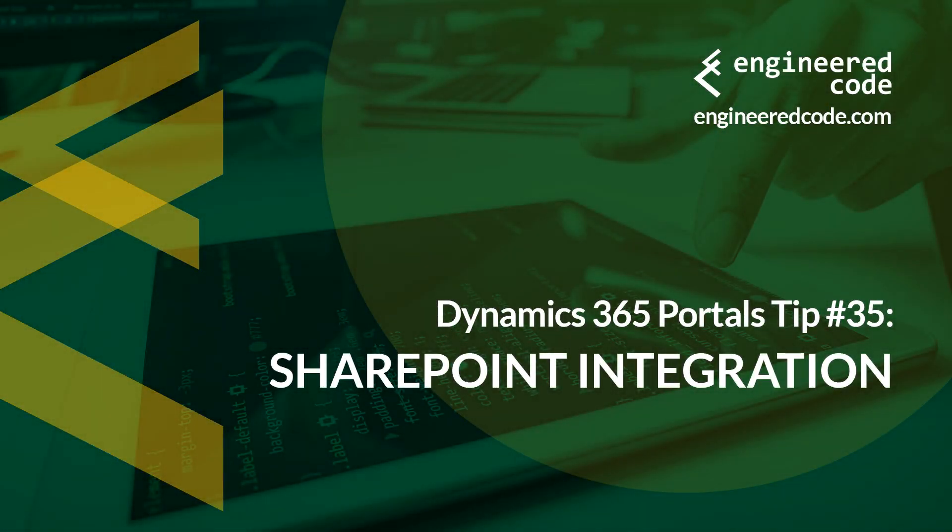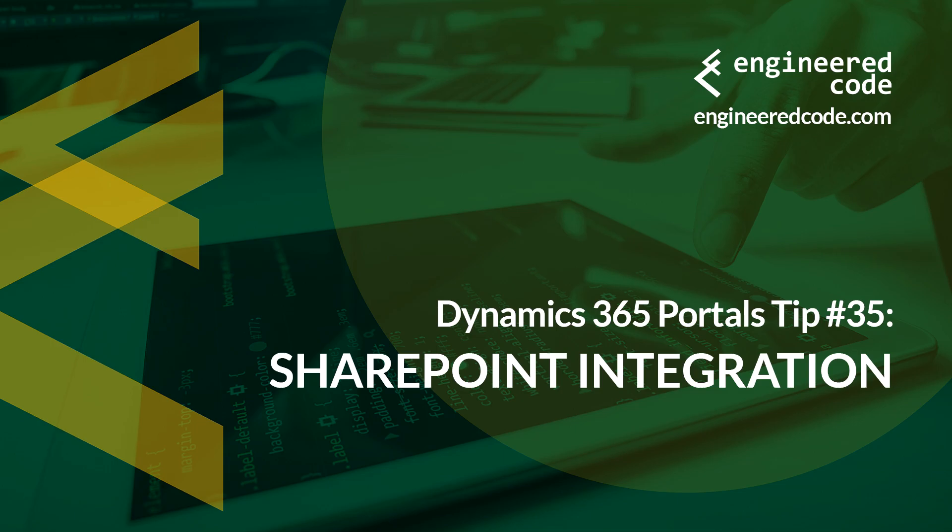Hello everyone, and welcome to Dynamics 365 Portal's tips from Engineered Code. My name is Nicholas Hadouk, and this is tip number 35, SharePoint integration.